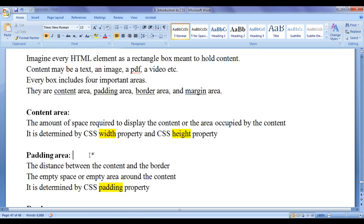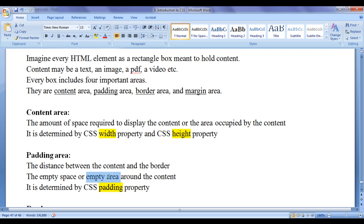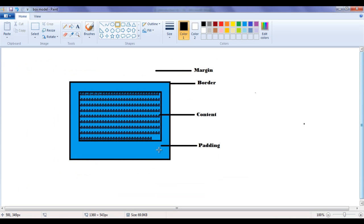Next we have padding area. The distance between the content and the border, or the empty space around the content, is known as padding area. Padding area is determined by the CSS padding property. The space you see around the content is known as padding. The CSS padding property is used to clear the space around the content — it is the distance between the content and the border.